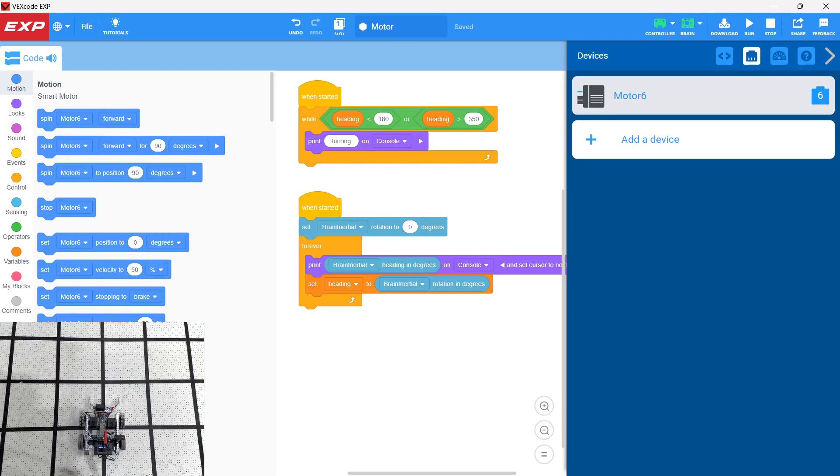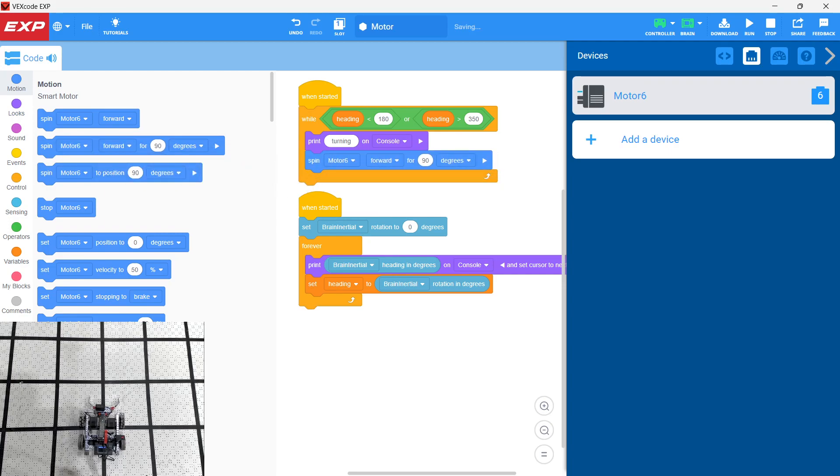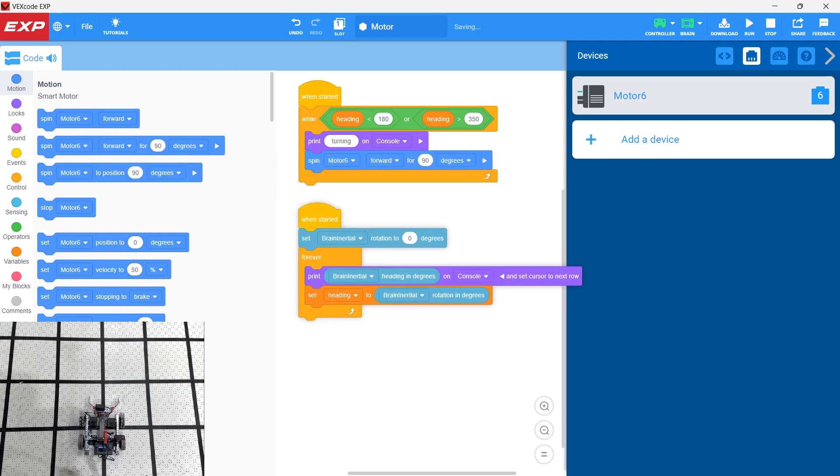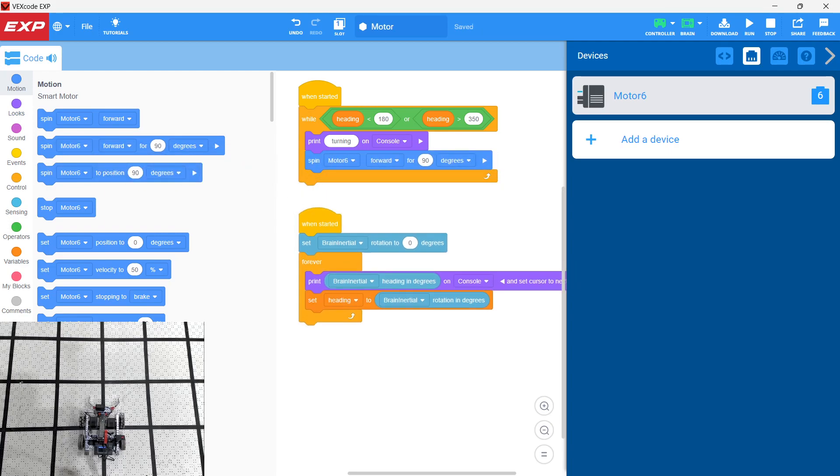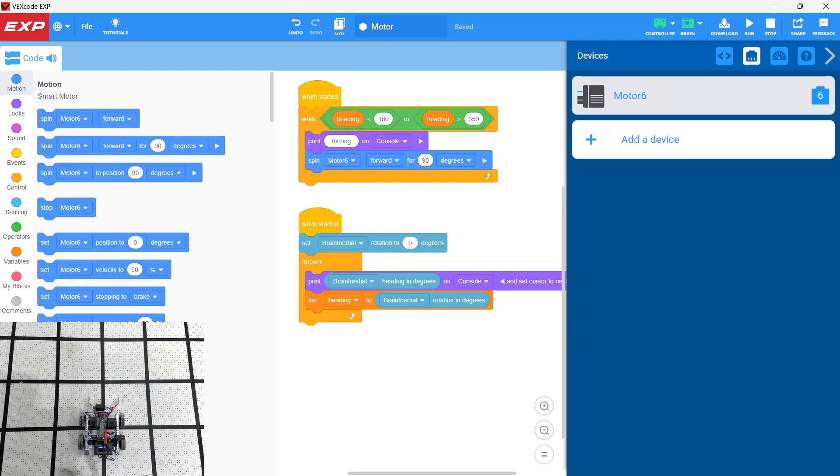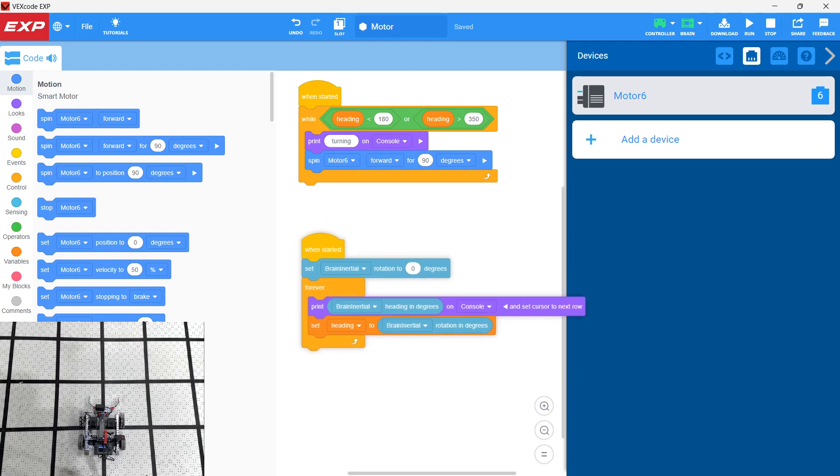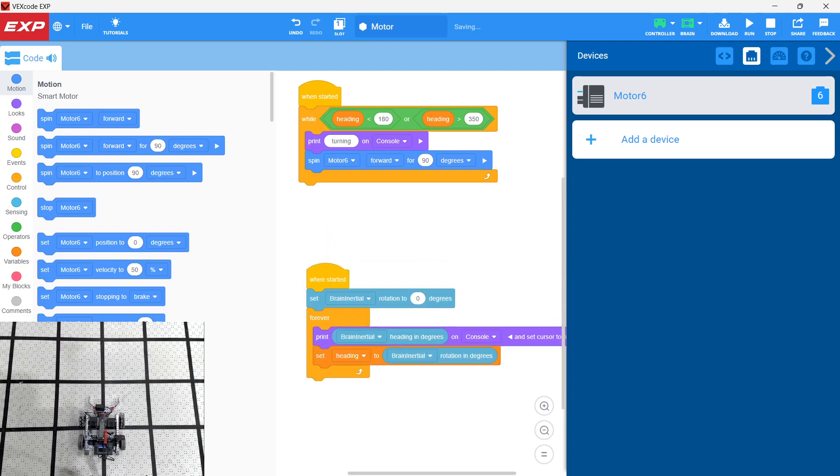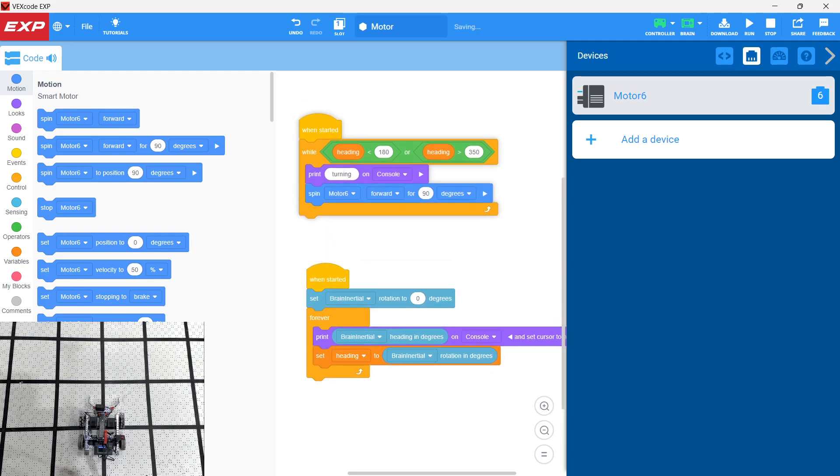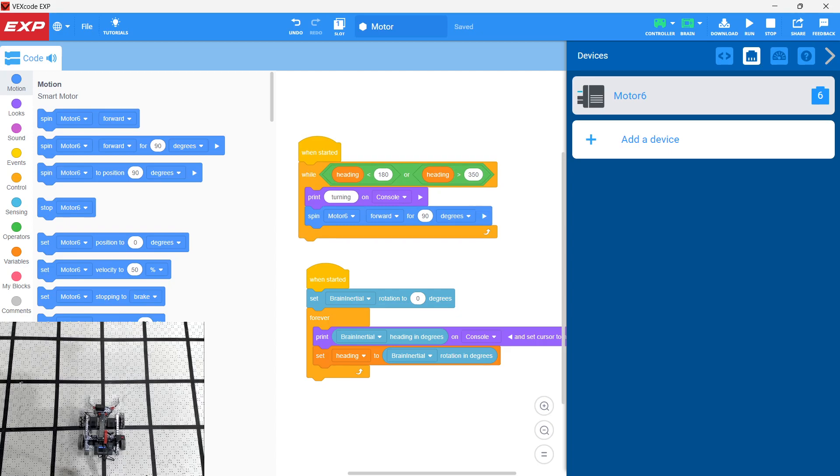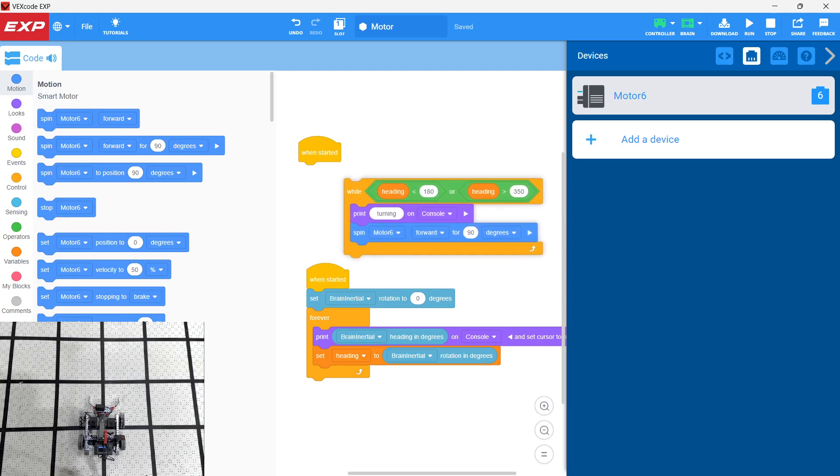So let's go ahead. And all we're going to do is in our one loop, we're just going to put, we just want our motor to turn. So basically what we're trying to do is we're just trying to turn the robot a set number. Every time this loop goes, we want to spin motor six forward 90 degrees. And in this way, we're just going to increment through a turn. So in theory, what should happen is something that looks like this.